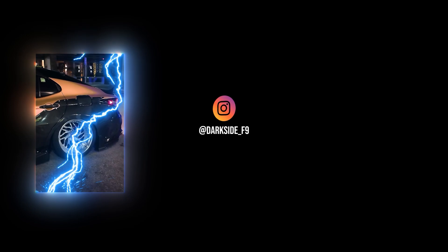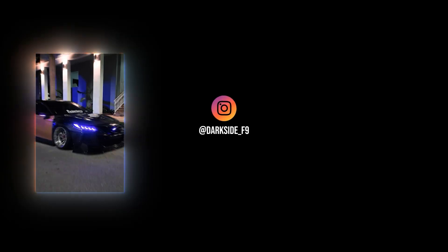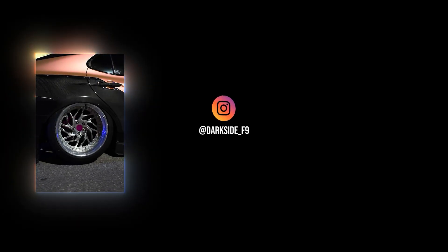Hope this video was helpful. Thanks for watching and please like the video. We'll see you next time.